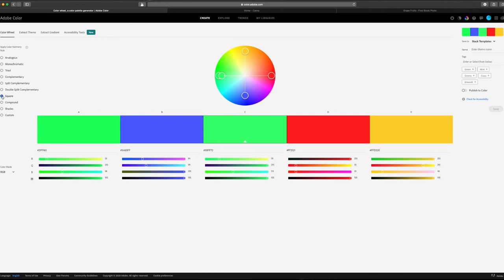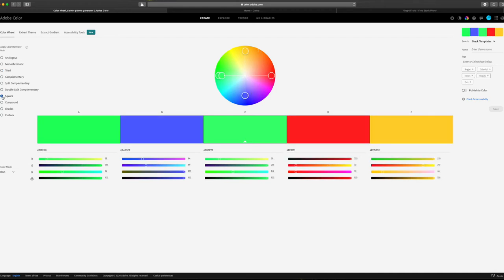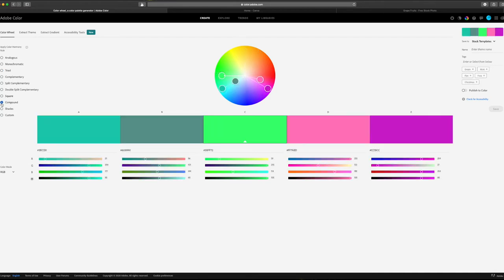Okay, as with the triad, square is just what it sounds like. Color points in all four quadrants of the wheel. This will give you just about the widest variety of color you can get, but has the benefit of having sets of complementary colors within it. A compound color combo is when you have one main color and then two colors adjacent to its complementary color. This creates a color palette that's still very pleasing, but with a little bit less contrast.